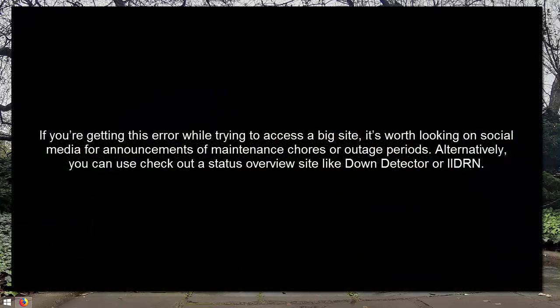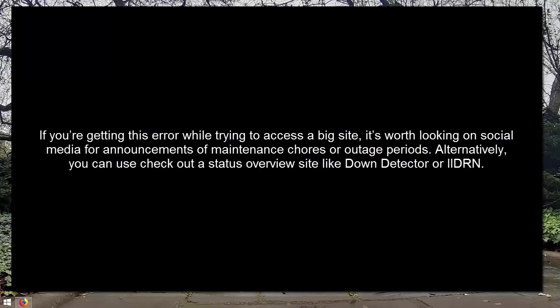If you're getting this error while trying to access a big site, it's worth looking on social media for announcements of maintenance or outage periods. Alternatively, you can use a status overview site like Down Detector or Is It Down Right Now.